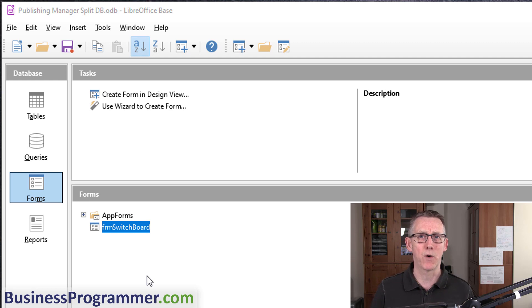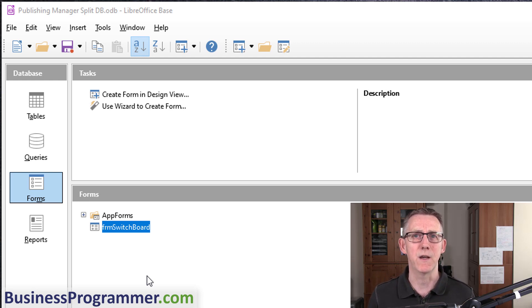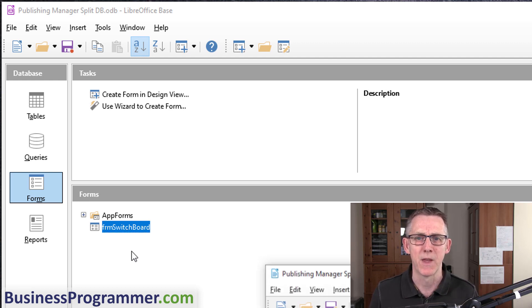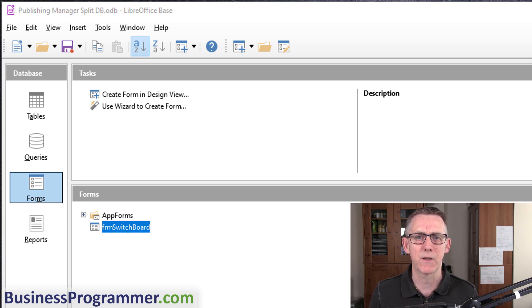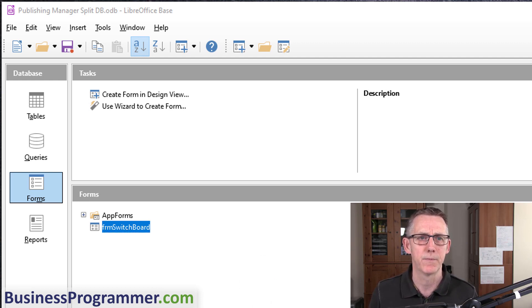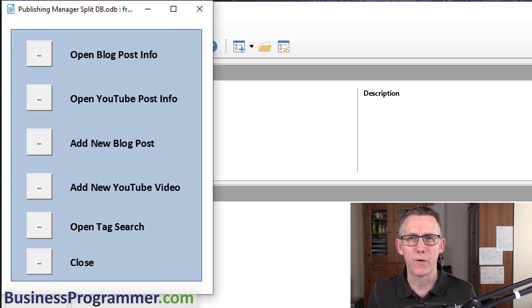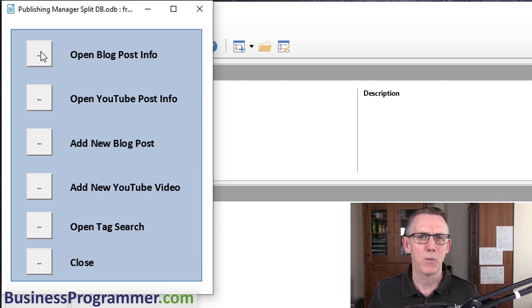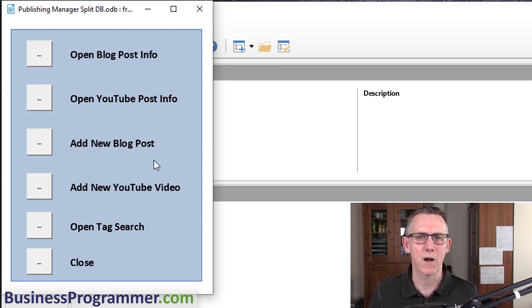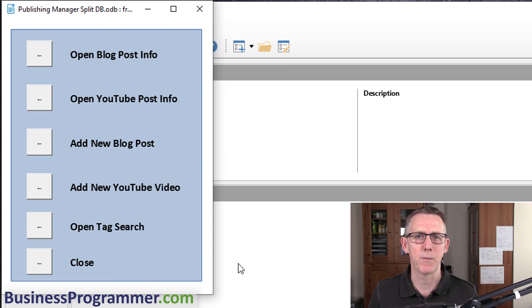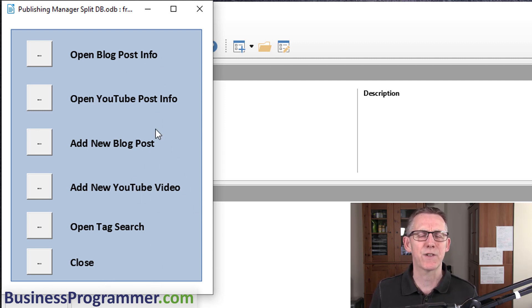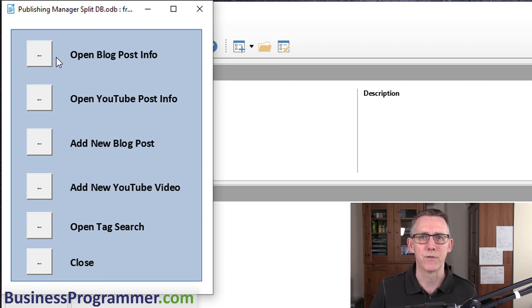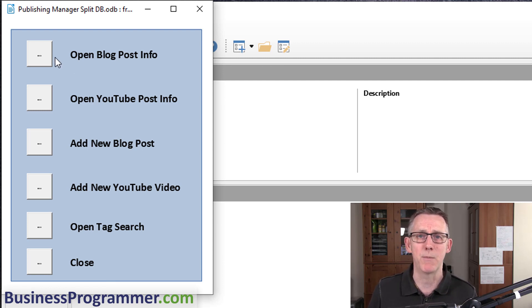I've got a form called Form Switchboard. This is similar to your Access style switchboard, meaning it's the first form that you see in the database. It's the screen to enter the functionality. If I double click on Form Switchboard we get a form like this with buttons that all kick off macros.